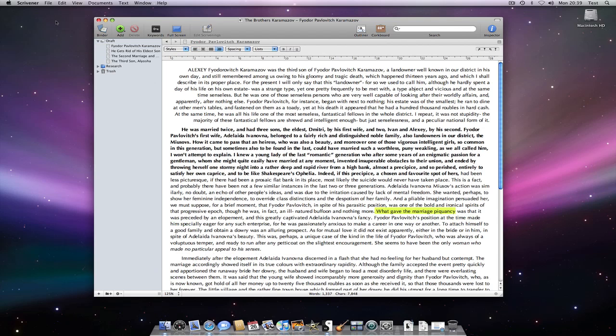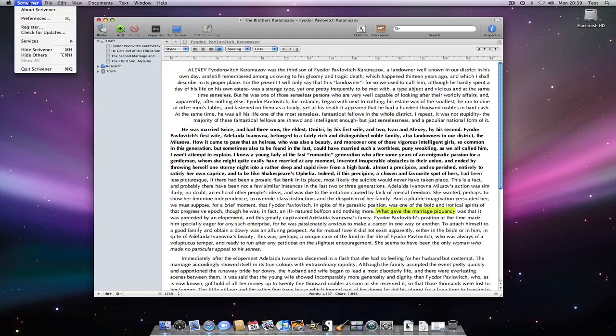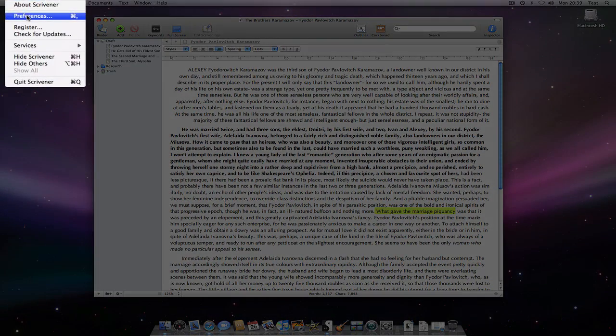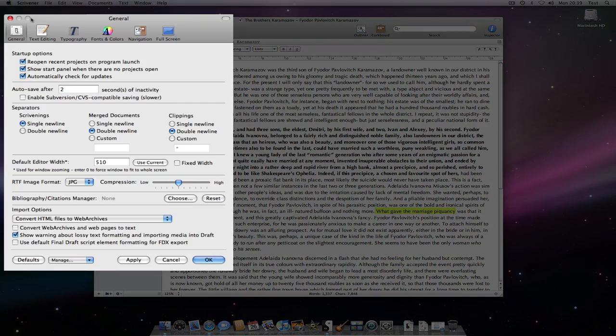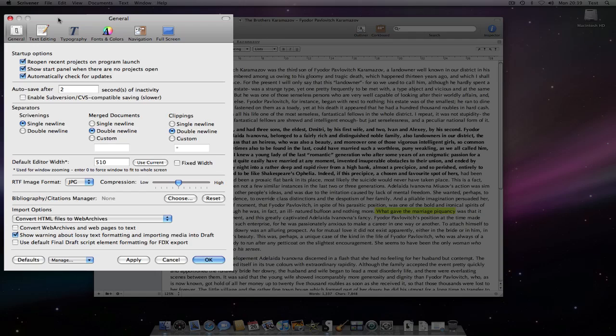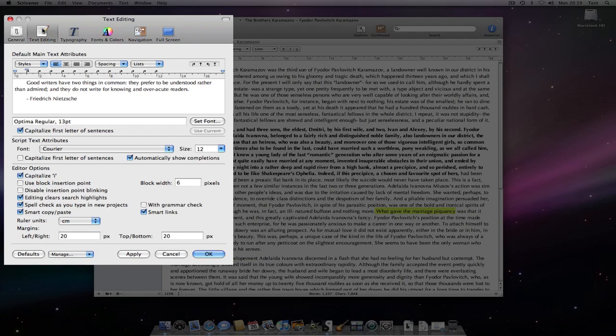Scrivener preferences will allow you to define what formatting you want new documents to use by default. If I go to text editing, you can see the font and paragraph attributes I have used when creating my existing documents.